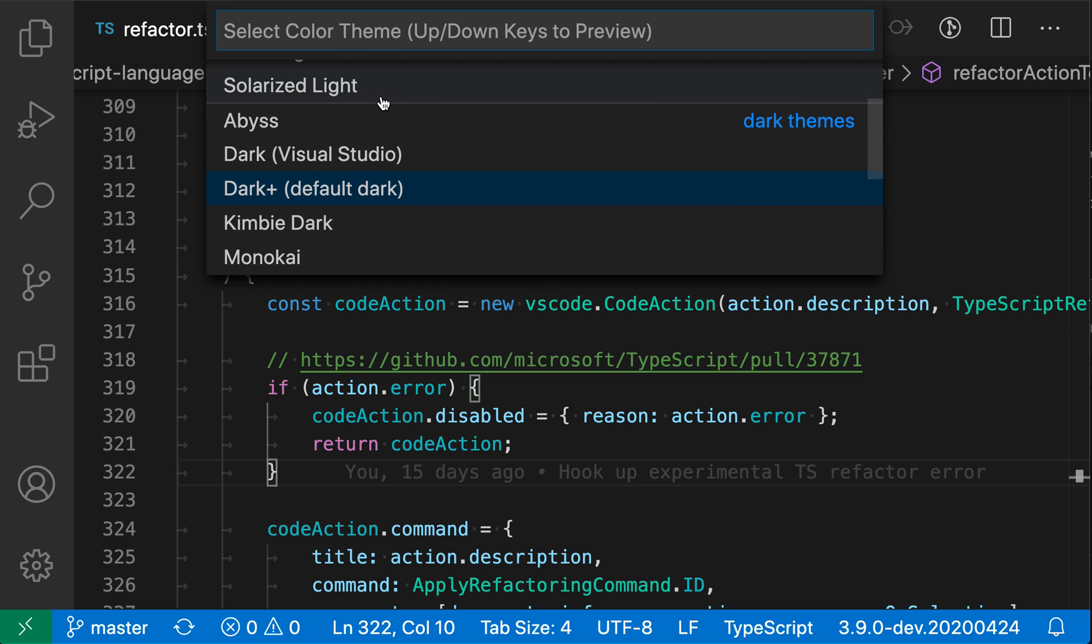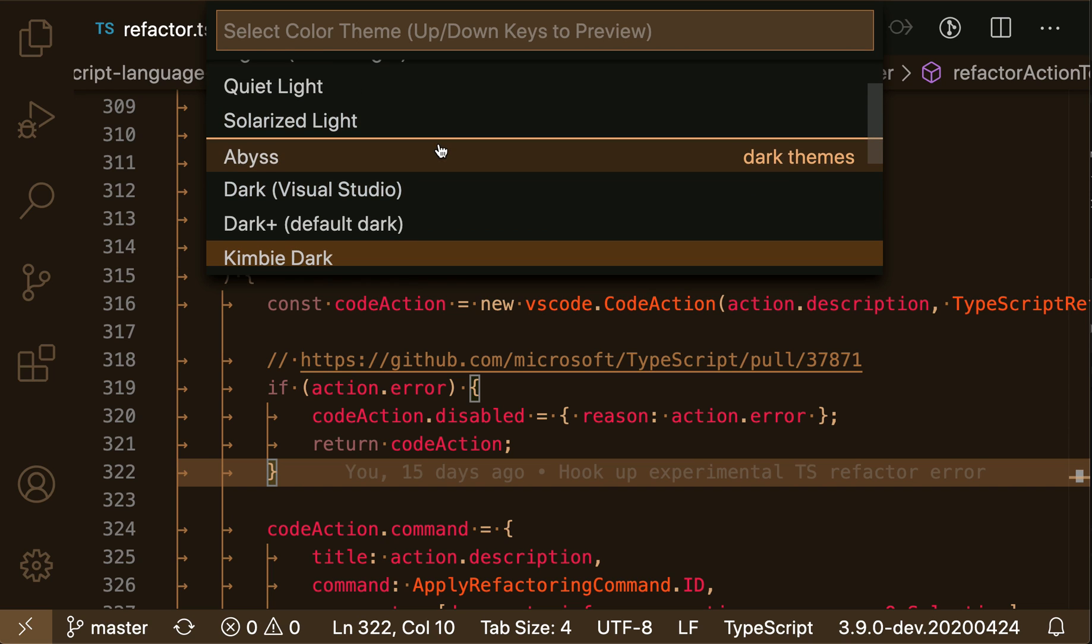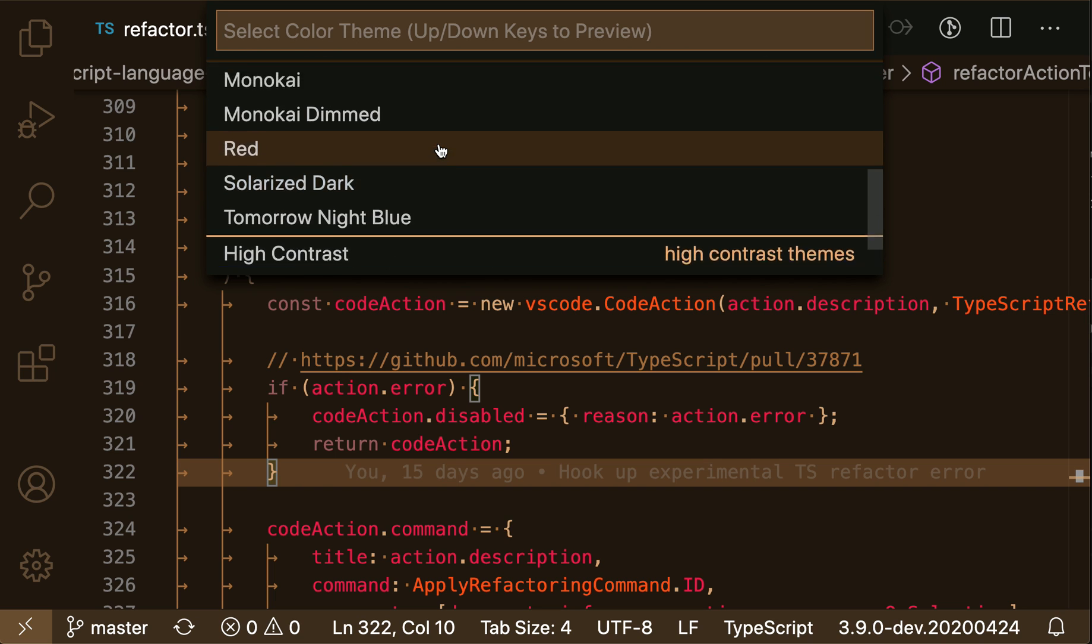I'll use the arrow keys to navigate through these, and as I navigate, it's actually previewing what these color themes will look like. These themes are grouped by dark, light, and high contrast.